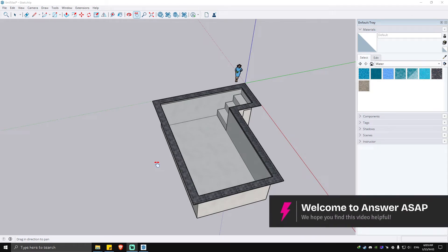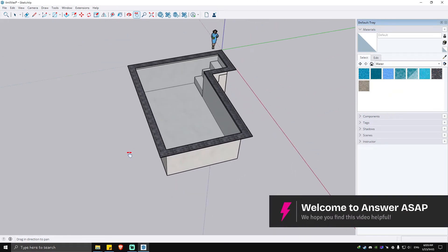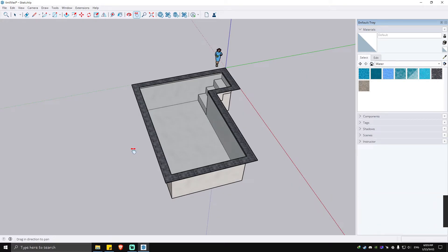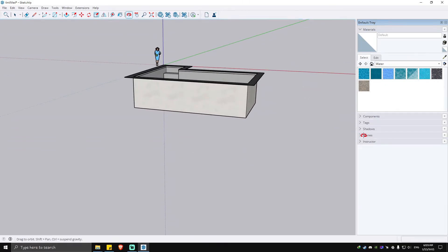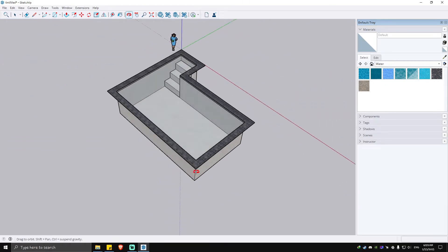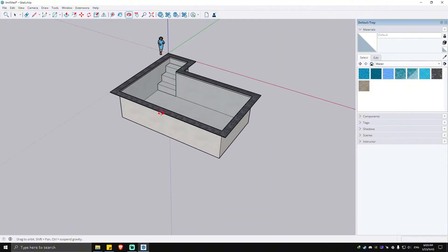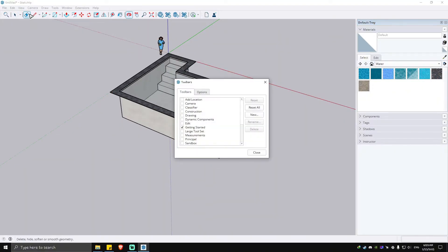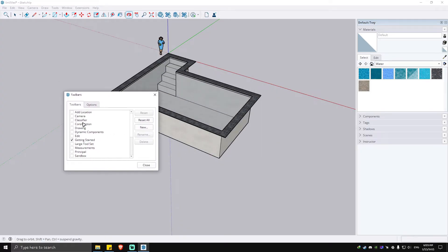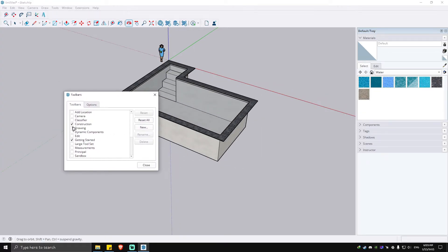Welcome, in this video I'm going to show you how to measure in SketchUp. As you can see here, I have a pre-loaded pool right here. What we're going to do to measure it is go to our tools right here and view the toolbar, then make sure to select construction.